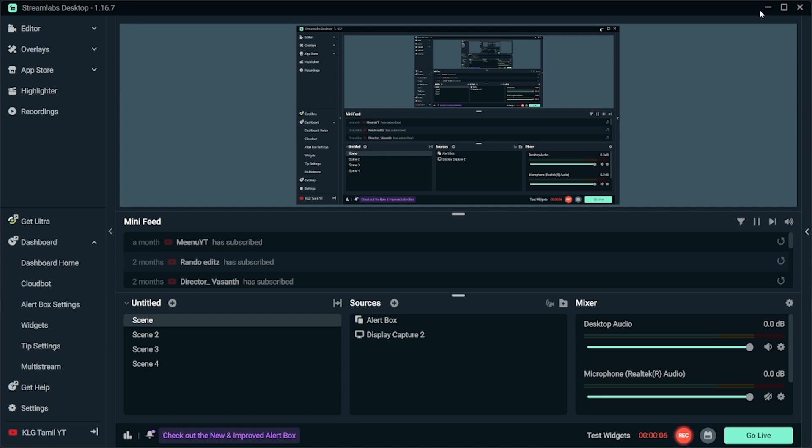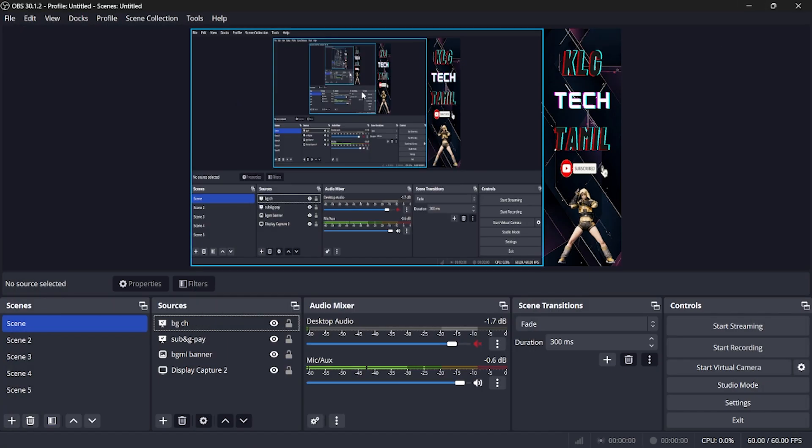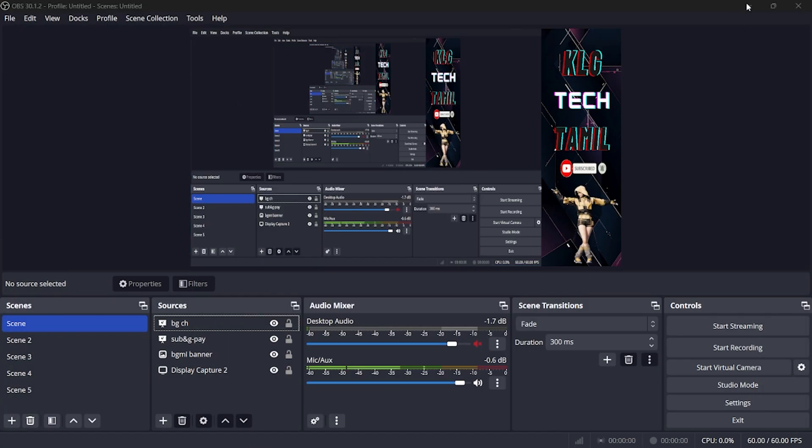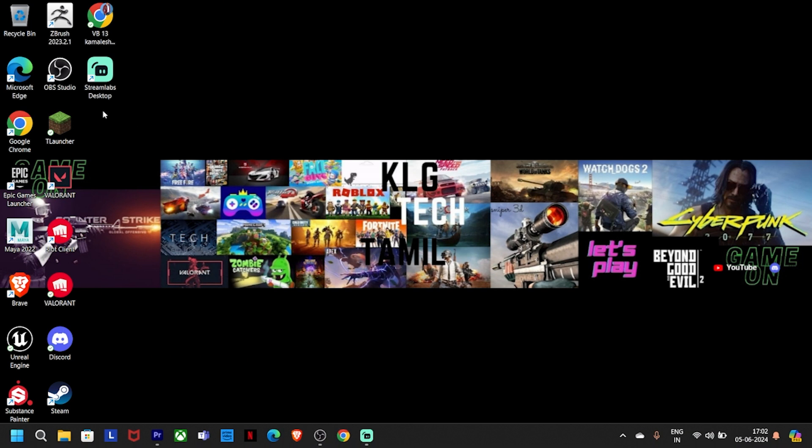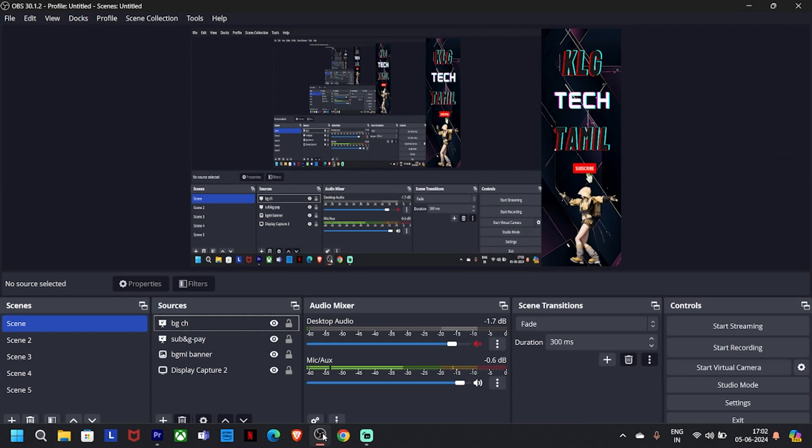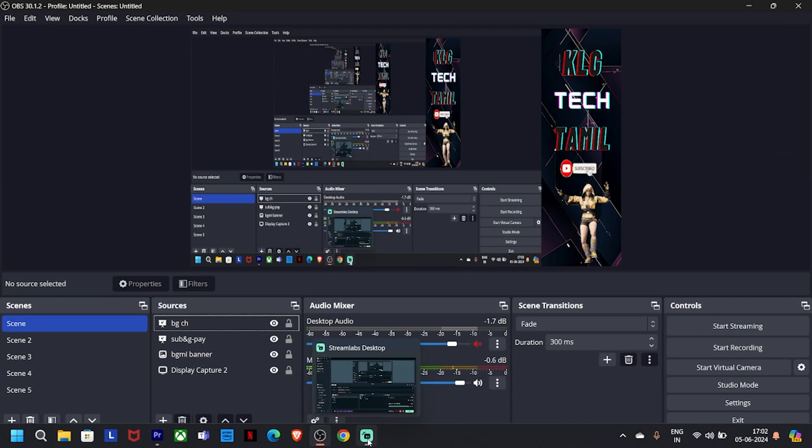You can download one software, OBS Studio. You can download the software in the description. It's easy to use OBS Studio as a customer, it's very easy to use.